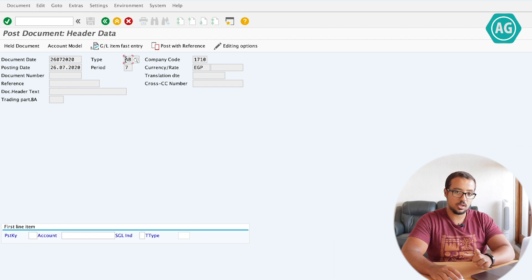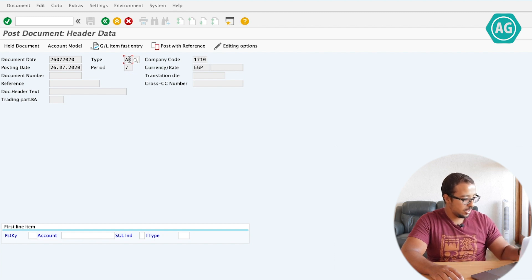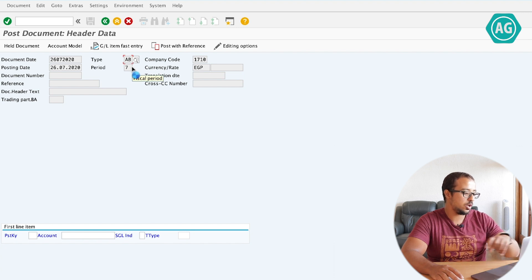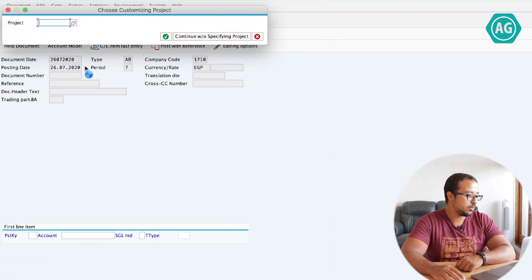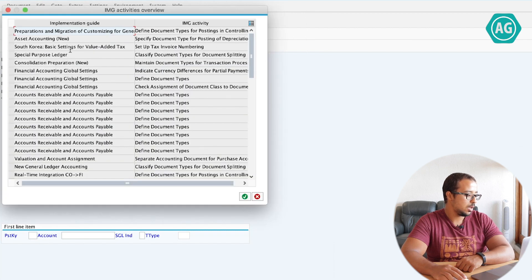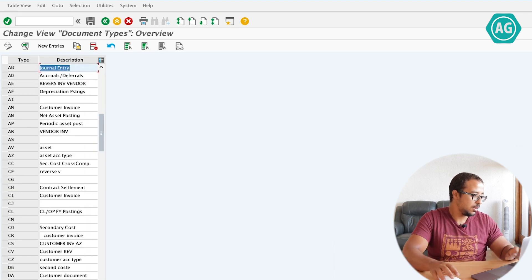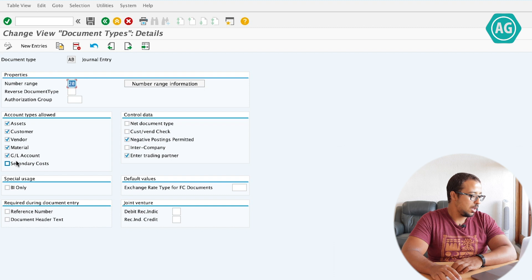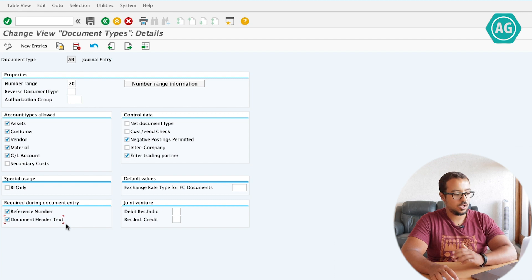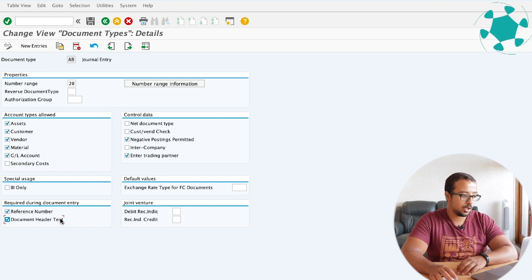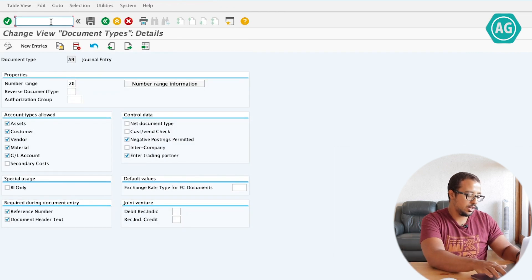Let's change the configuration as we did in the master data and see how this works. To go to the configuration of the document type, the easiest way is to press F1, and I can go from here — continue — Maintain Document Types, Define Document Types in Financial Accounting Global Settings. Let's go to our document type AB. Here you can see 'required during document entry': reference number and document header text.